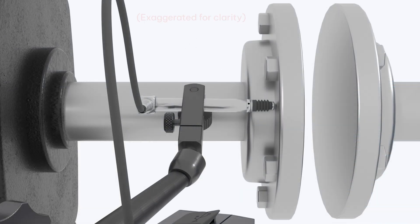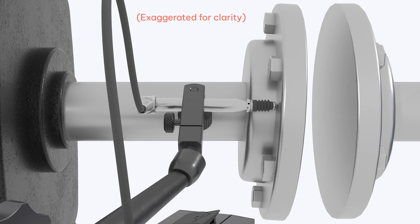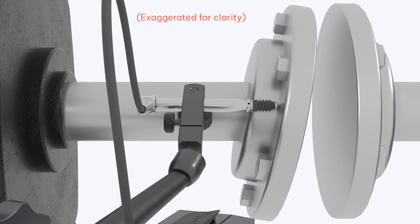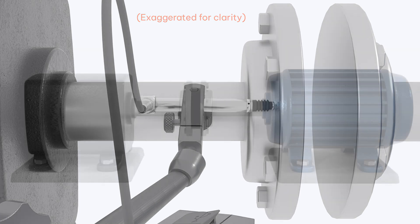Some people will also measure runout in the axial direction, which in addition would tell you if the coupling bore is skewed.